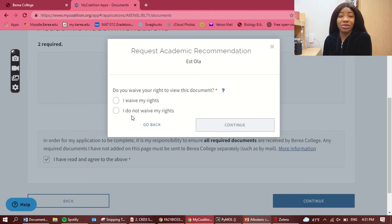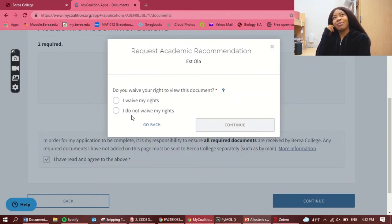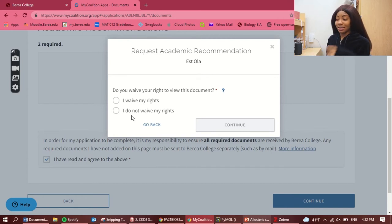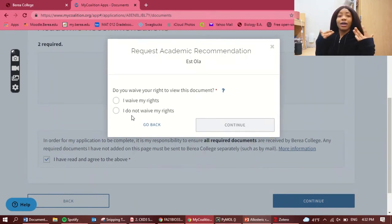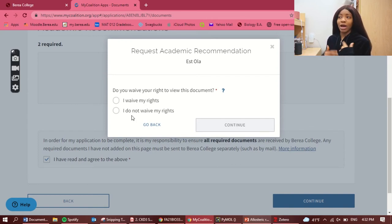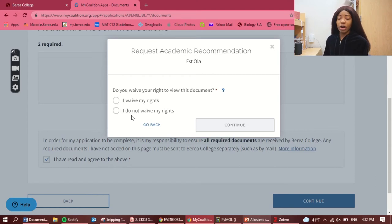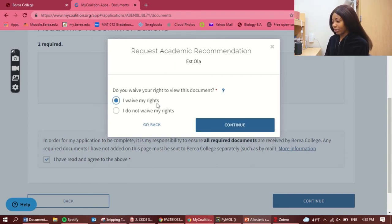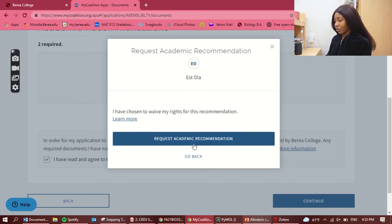This part is very important: it says 'Do you waive your rights to view this document?' The best advice is to waive your rights so it doesn't look like you don't trust what the person says about you. If you don't waive, it may seem like you're not confident in your recommender. However, if you have a great relationship with your recommender, they may voluntarily share it with you beforehand. Officially, click 'I waive my right' and continue.